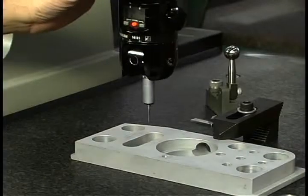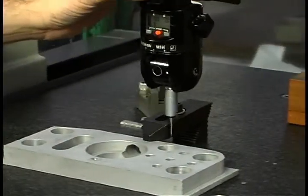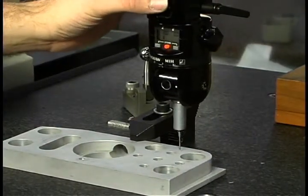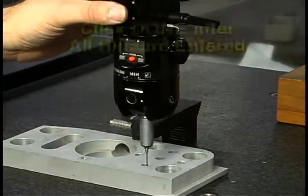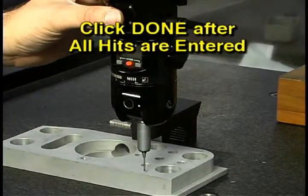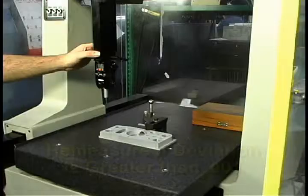The same datum plane indicated on the print. Be sure to move the probe in only one axis during the measurement. Click Done after the hits are entered. The deviation is only 5 tenths and 90 millionths, which is acceptable for this surface.